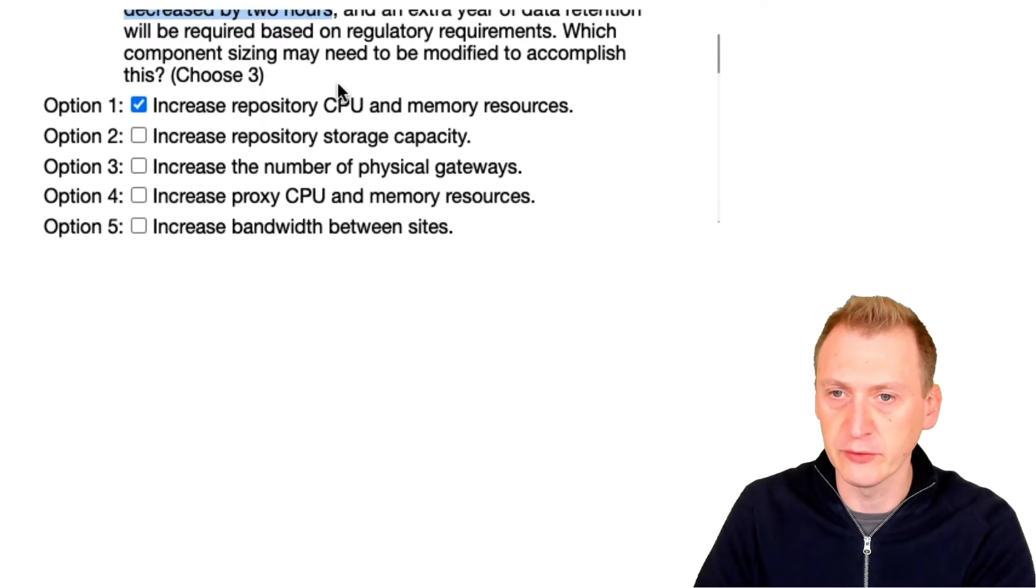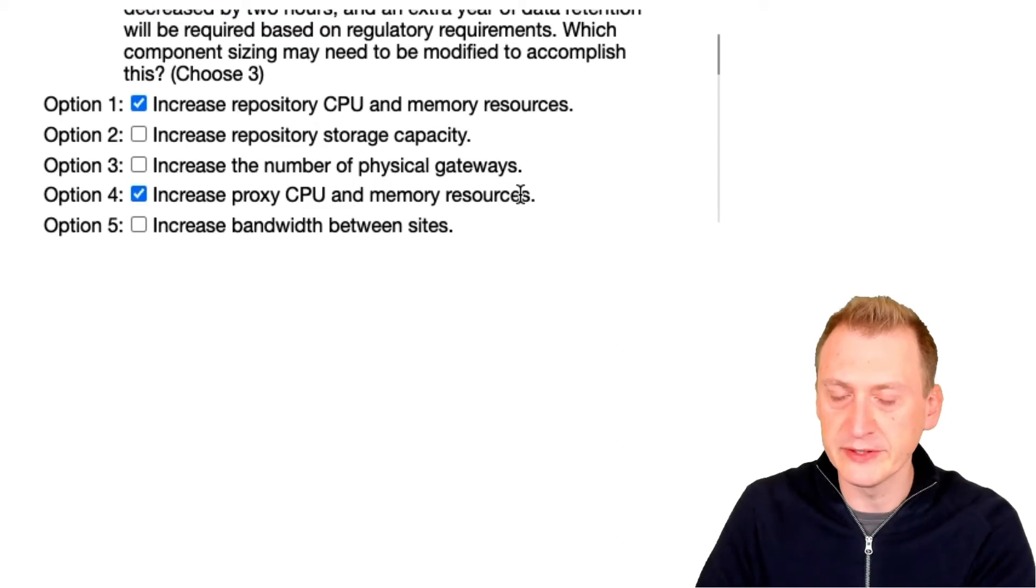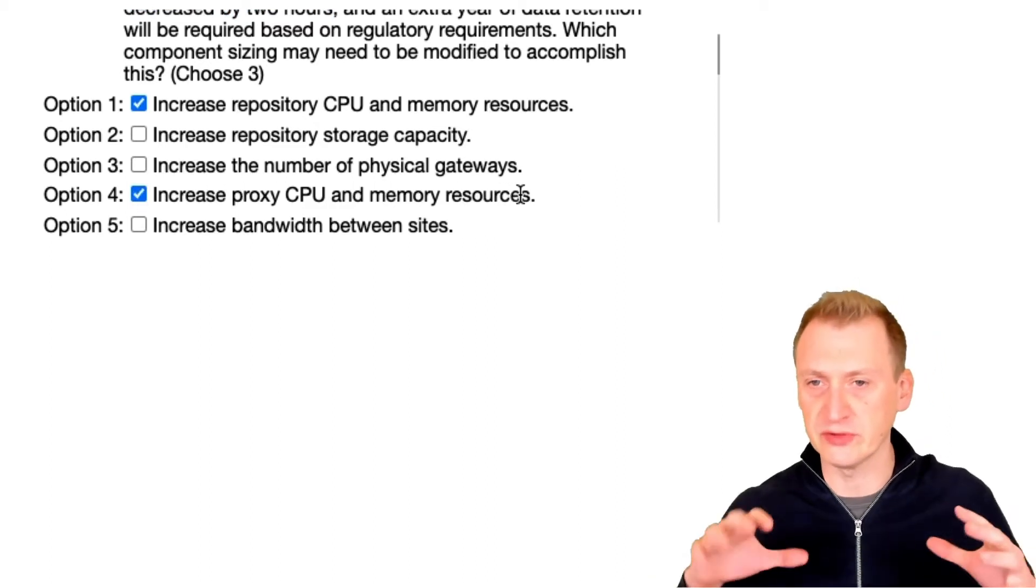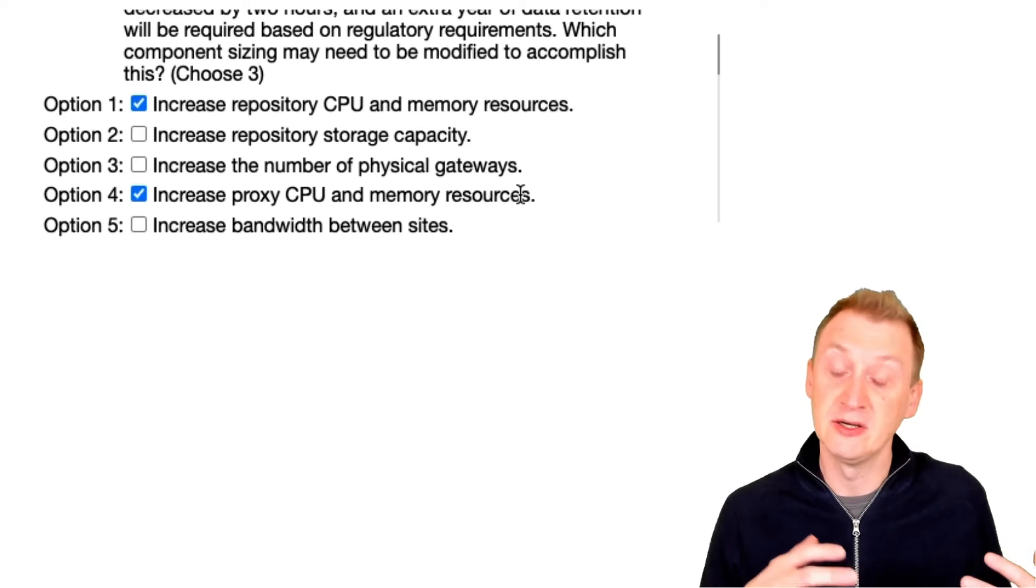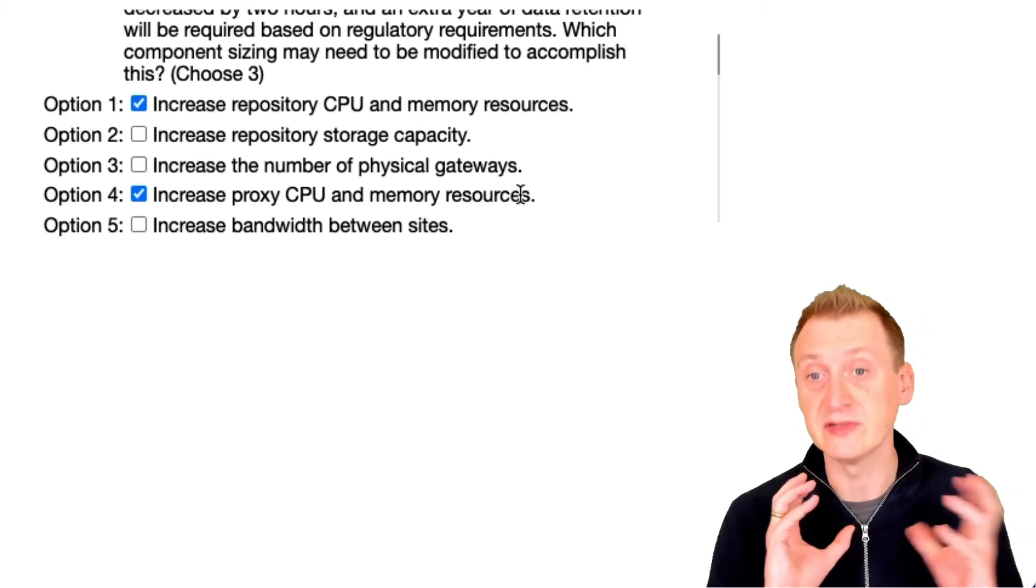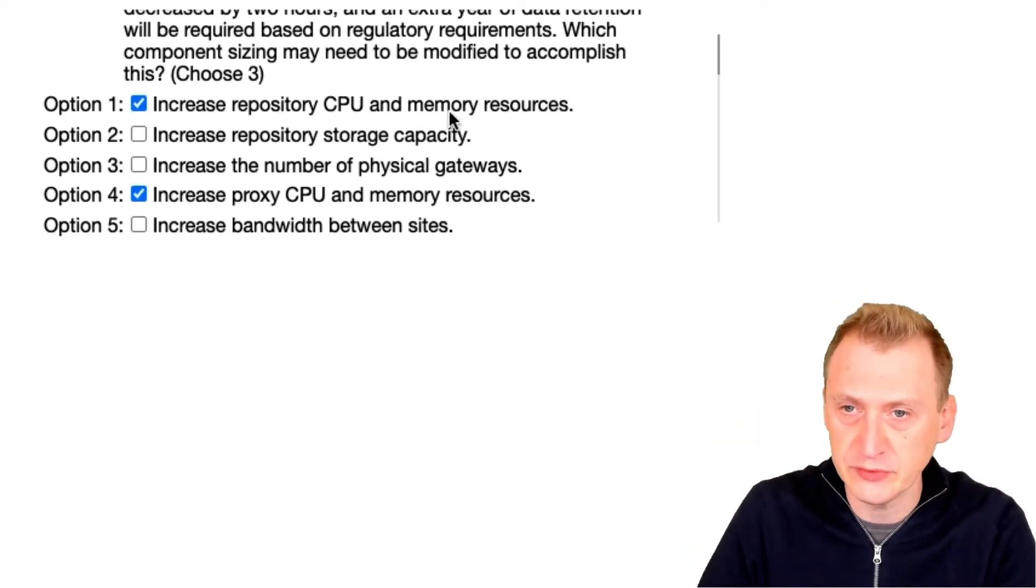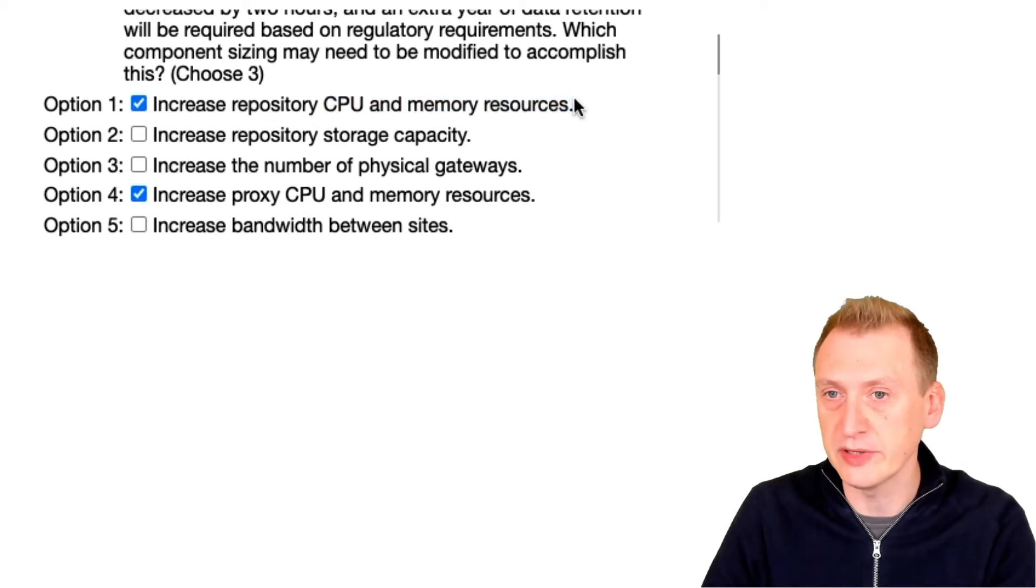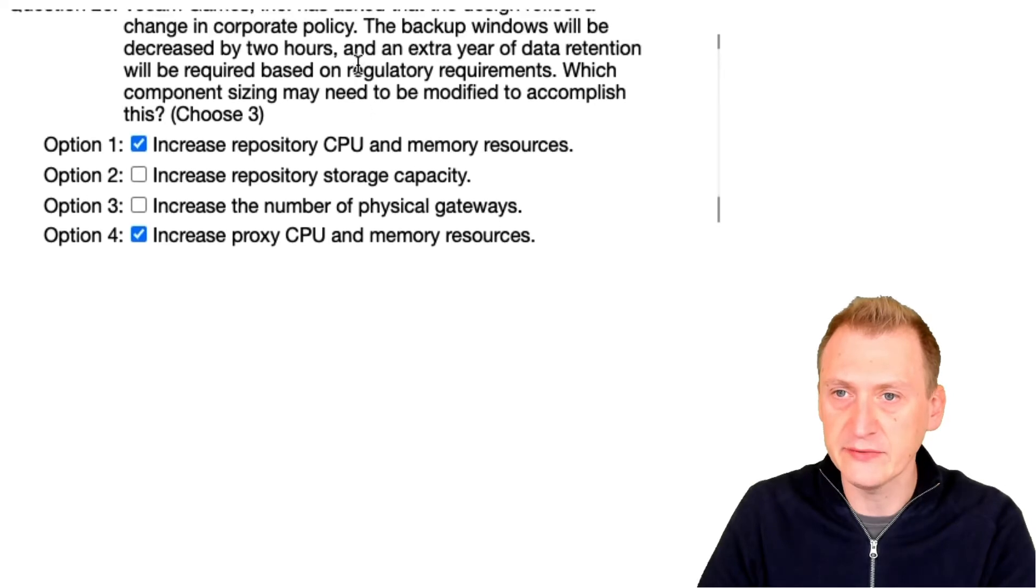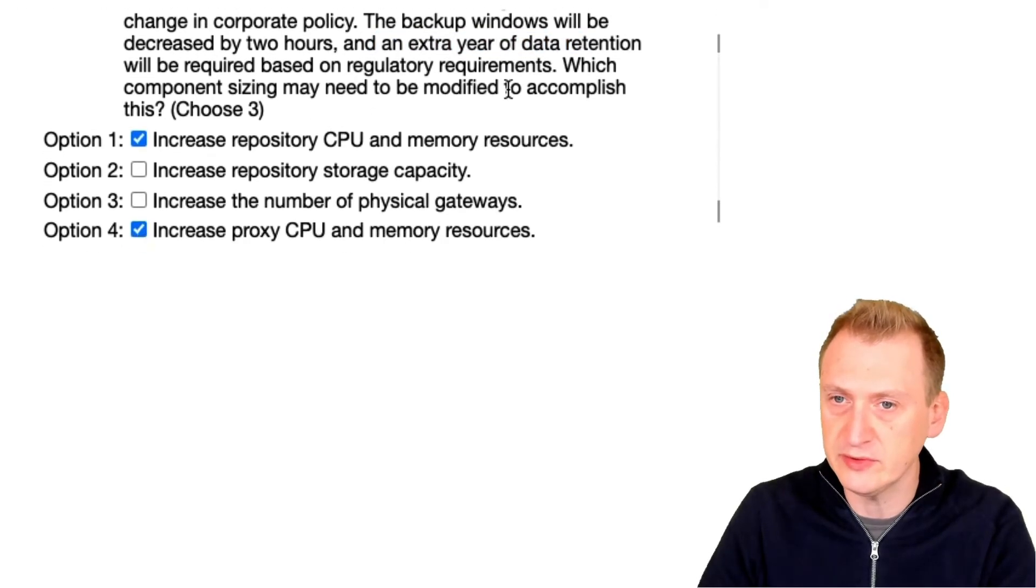So what we want to look for is proxy CPU memory. However, when it goes up, more tasks on the proxy means more tasks going down to repository, meaning more CPU and memory will be needed.